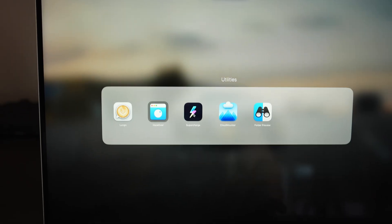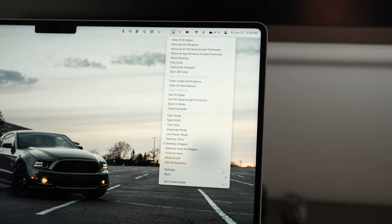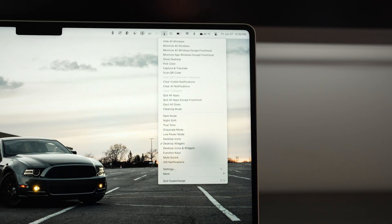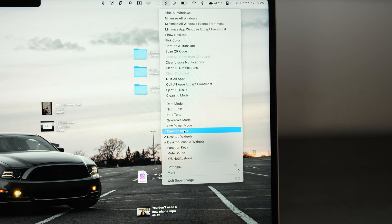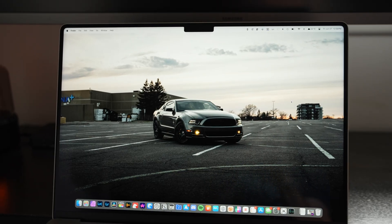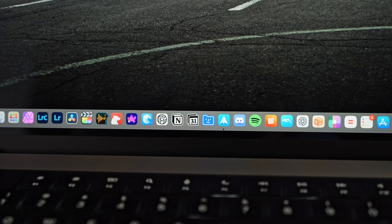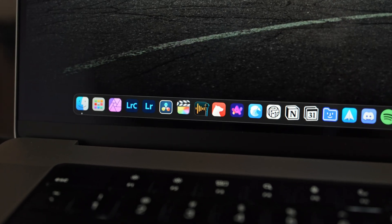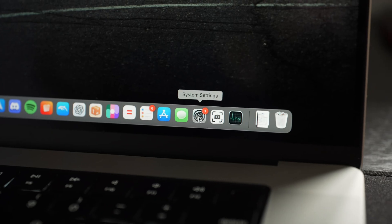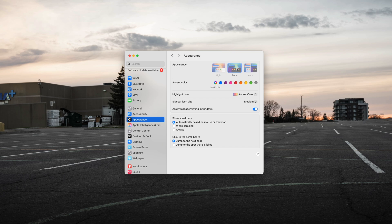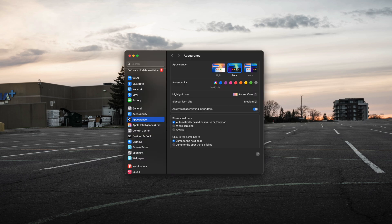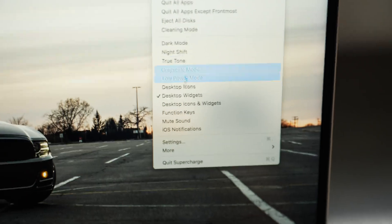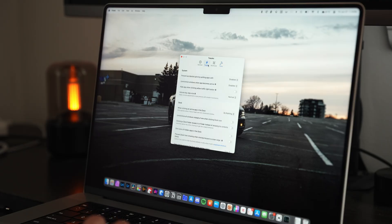Next up is Supercharge. This allows you to access a bunch of your Mac settings directly from your menu bar. It'll let you do things like hide desktop icons, quit all apps, eject all disks, activate dark mode, true tone - basically a bunch of settings that you would have to go into your system preferences for or just right-click stuff on your desktop. Those are all accessible with the click of a button directly from your menu bar.